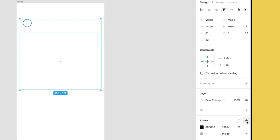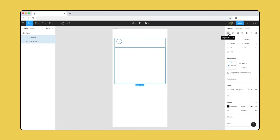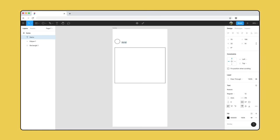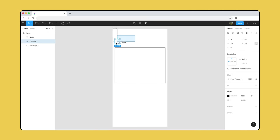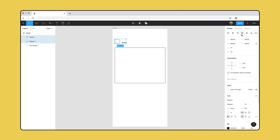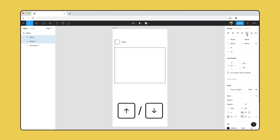We've learned to align layers to their frames, but we can also align objects to each other. Let's use the alignment tools to align the layers to the left — since our avatar layer is smaller, Figma will align it to the larger image layer. Now we need a username to go with our avatar. Select the text tool, click a spot on the canvas next to our avatar, and type in "name". We want our text layer to align to the center of our avatar, so drag over multiple layers to select them all and click Align Vertical Center. We can use arrow keys to nudge objects on the canvas for small adjustments.